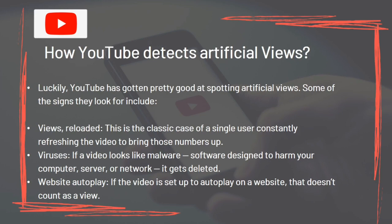YouTube has gotten pretty good at spotting artificial views. Signs they look for include 'views reloaded' — a single user constantly refreshing the video to bring numbers up. If a video looks like malware — software designed to harm your computer, server, or network — it gets deleted. Website autoplay is also not counted: if the video is set up to autoplay on a website, that doesn't count as a view.